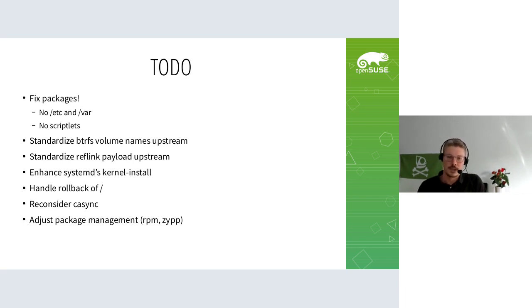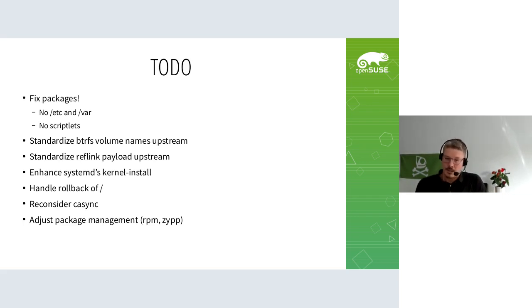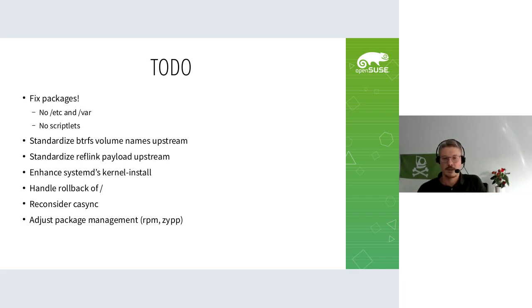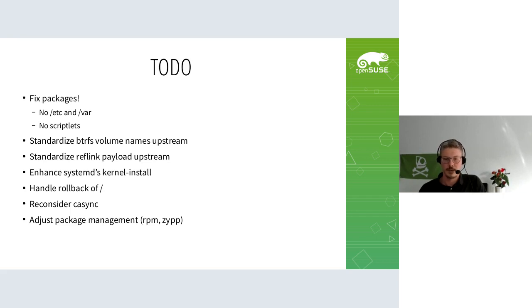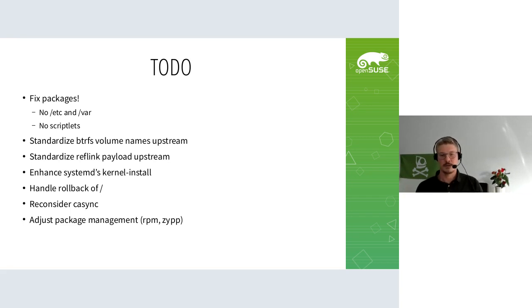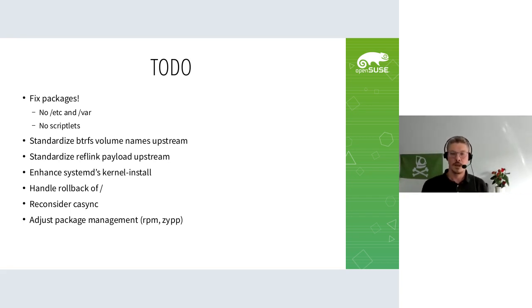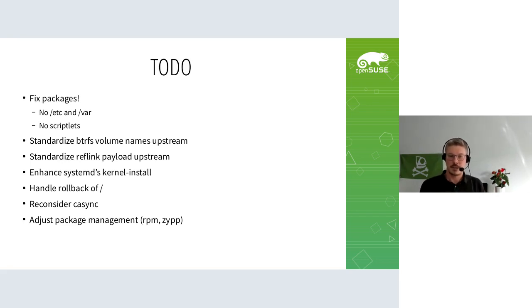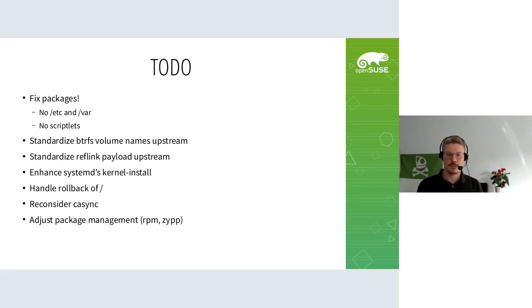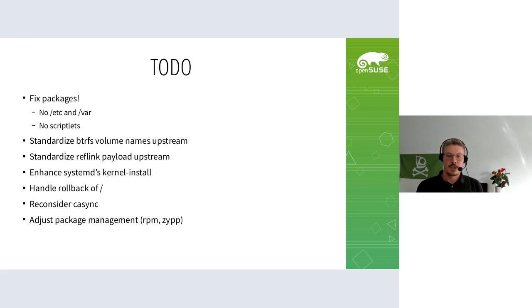We also need to get rid of scriptlets. Some are harmless like ldconfig - you can safely ignore that. But if packages really convert data in /etc or /var, they need to move that out of the RPM pre/post into something else that probably needs to be defined, something we can call on boot or service start. An example is SSH - the SSH server doesn't generate keys in post, but instead there's a service file that generates keys on first boot. That's basically how other packages should do it.